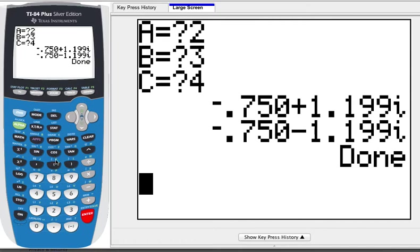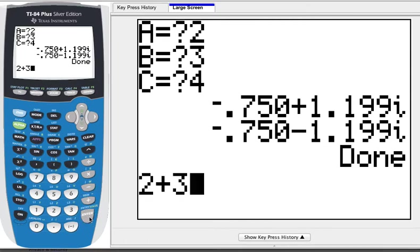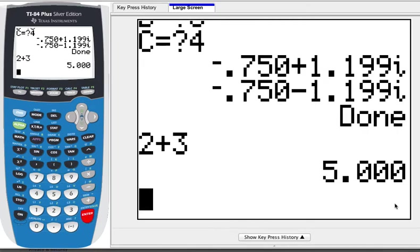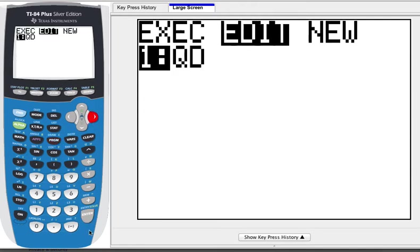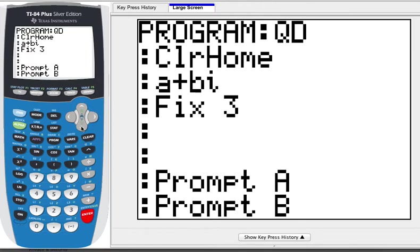The problem is if I do 2 plus 3 now, it keeps it as a Fix 3 amount. So what we want is for our program to undo those settings after it finishes.